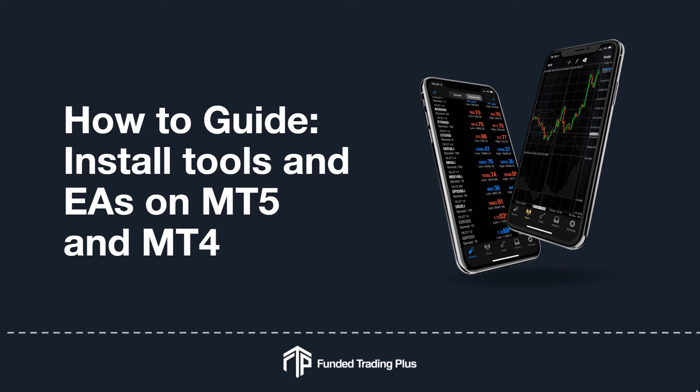Hello, this is Michael from Funded Trading Plus. In this video I'm going to show you how to install tools and Expert Advisors on MT4 and MT5. I'll be demonstrating this on MT4, but installation on MT5 is done in exactly the same way.